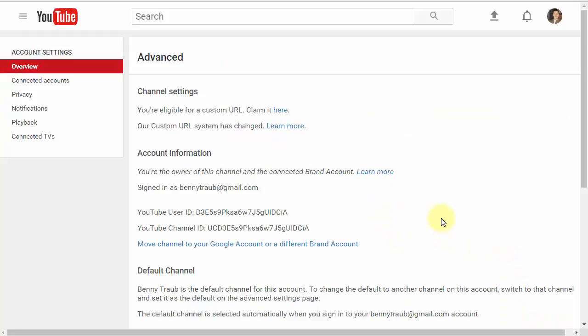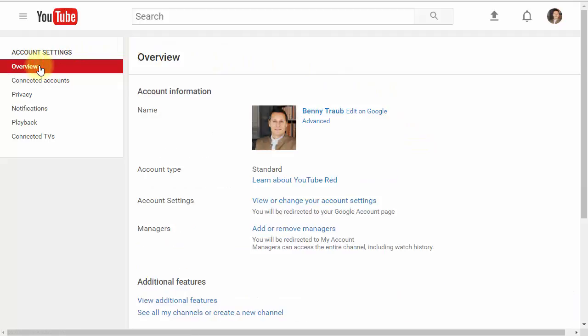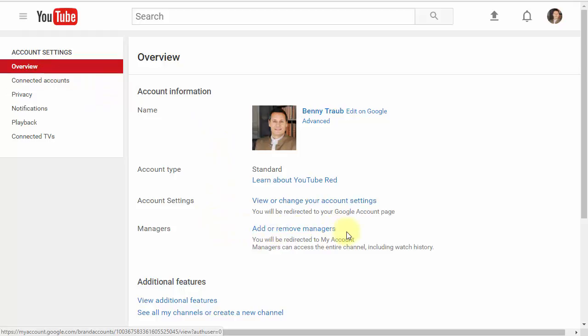Once you've given Google a few minutes to catch up to the changes, go back and re-click on your overview tab at the top left. Now you should see the add or remove managers link, and you can proceed to the next step.